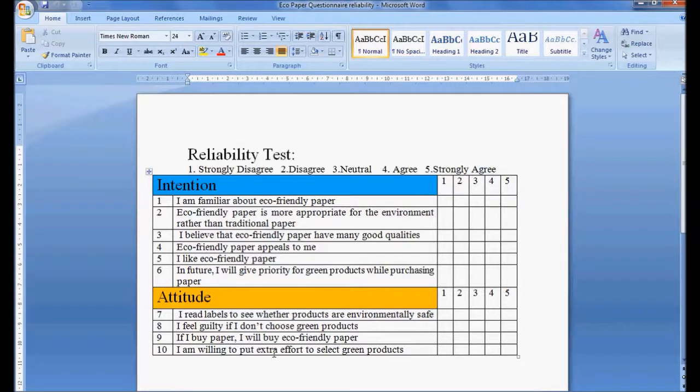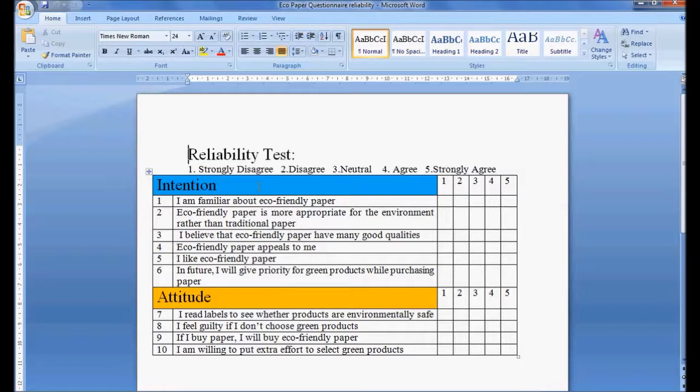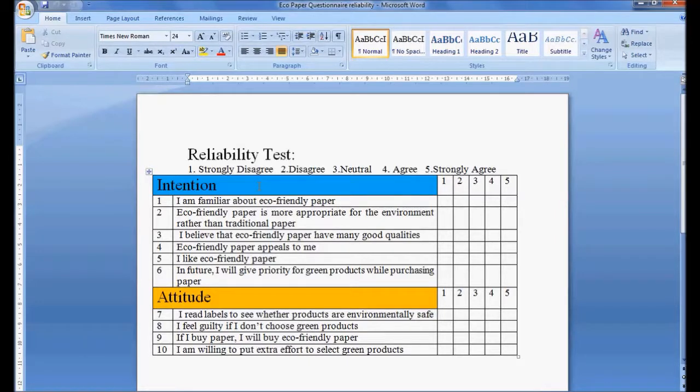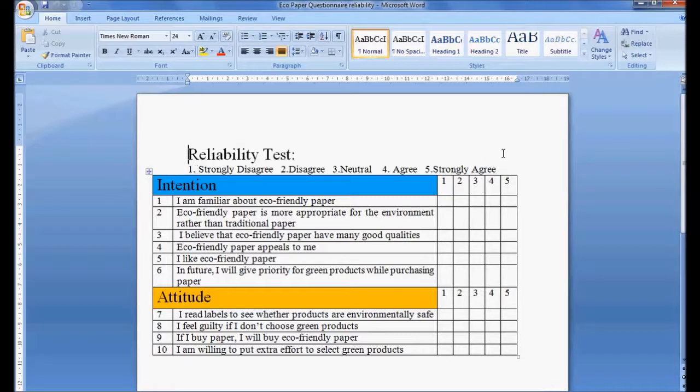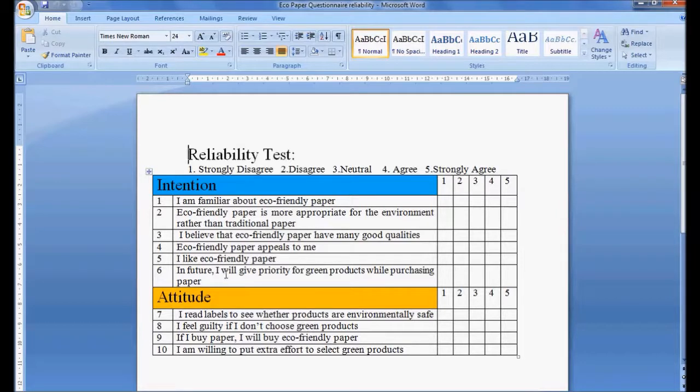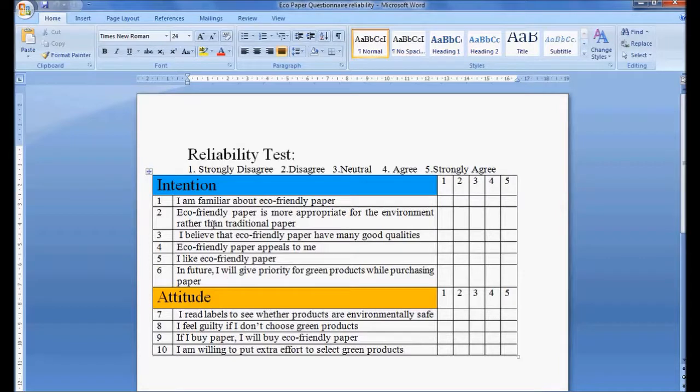Why we call intention an unobserved or latent variable is we don't ask directly what is your intention, but we ask six questions like I am familiar about eco-friendly products. We ask the respondent on a Likert scale to rate his question, so there are six questions which the respondent answers.